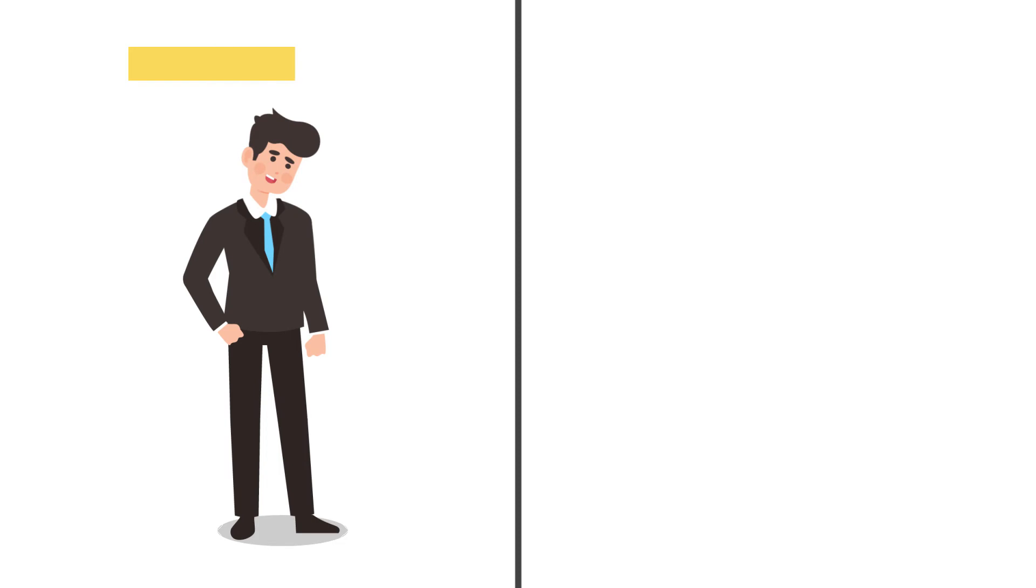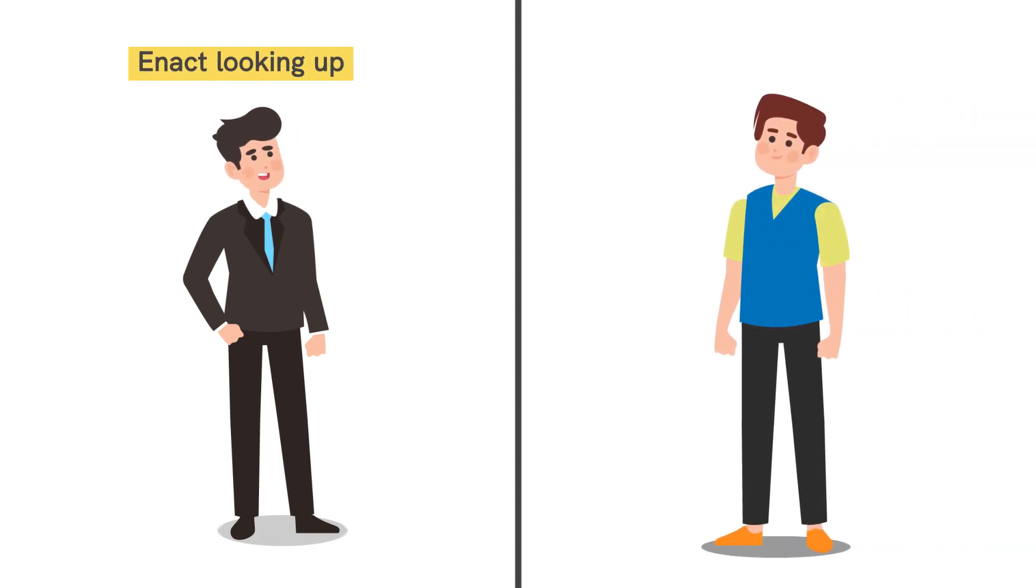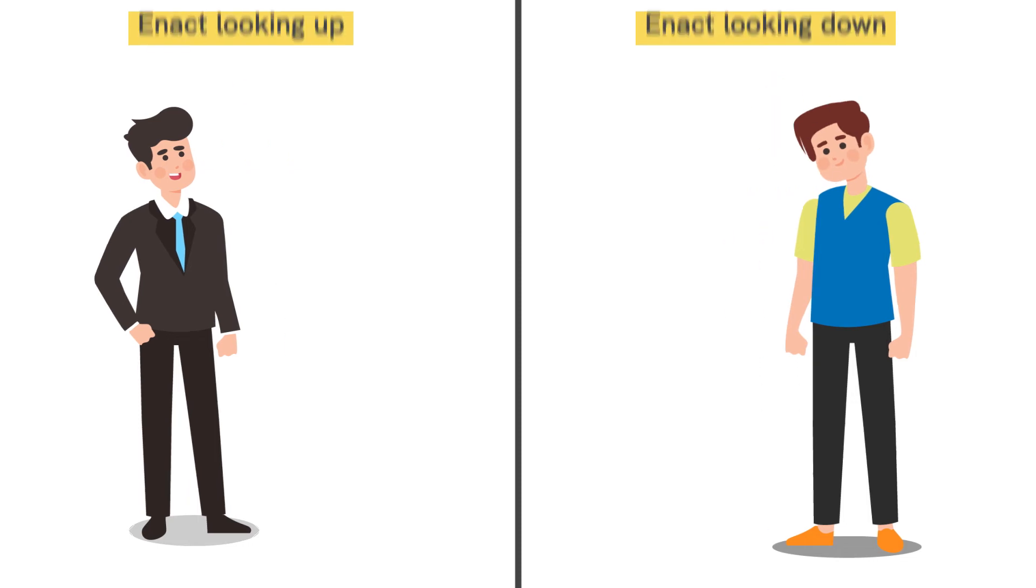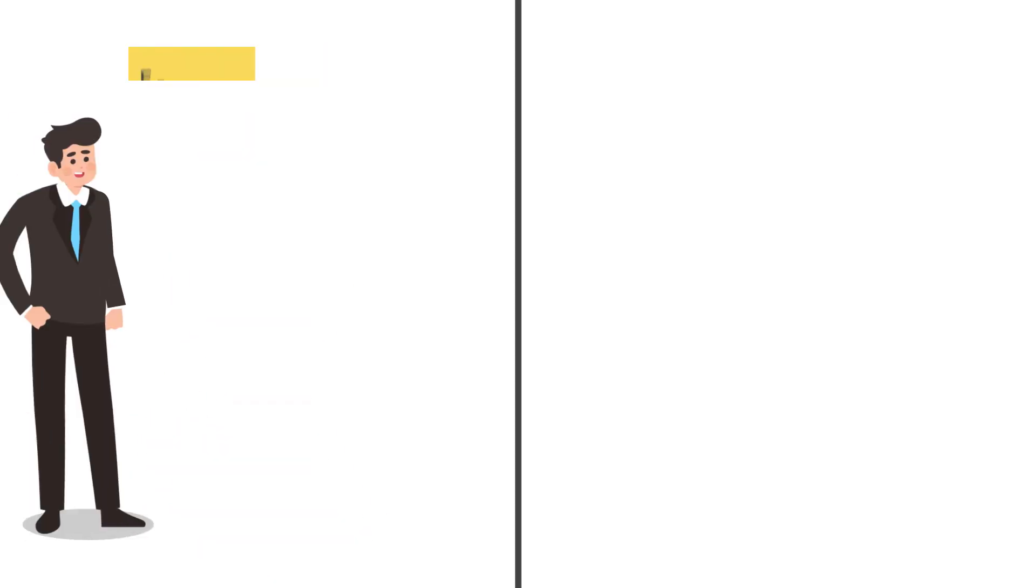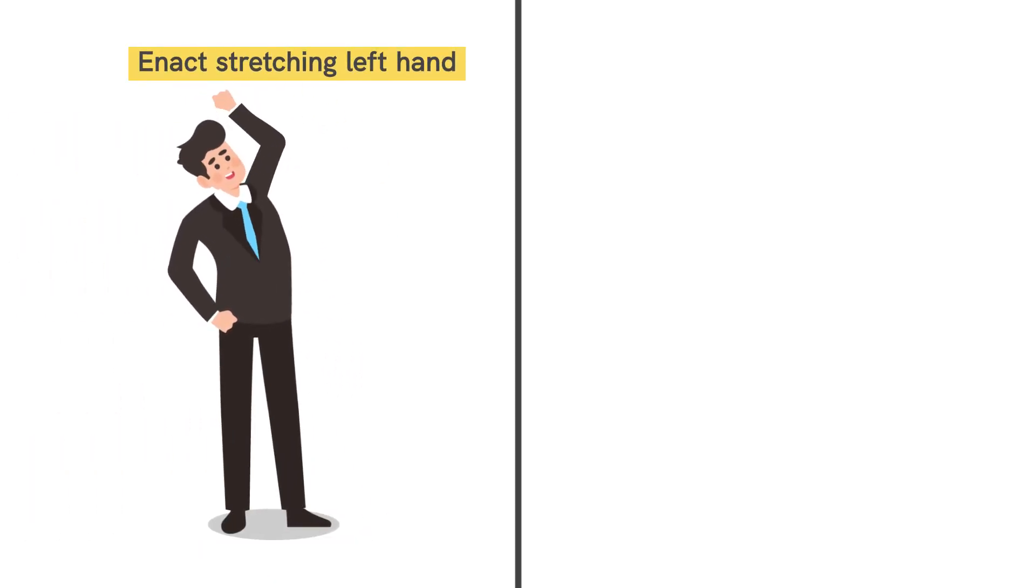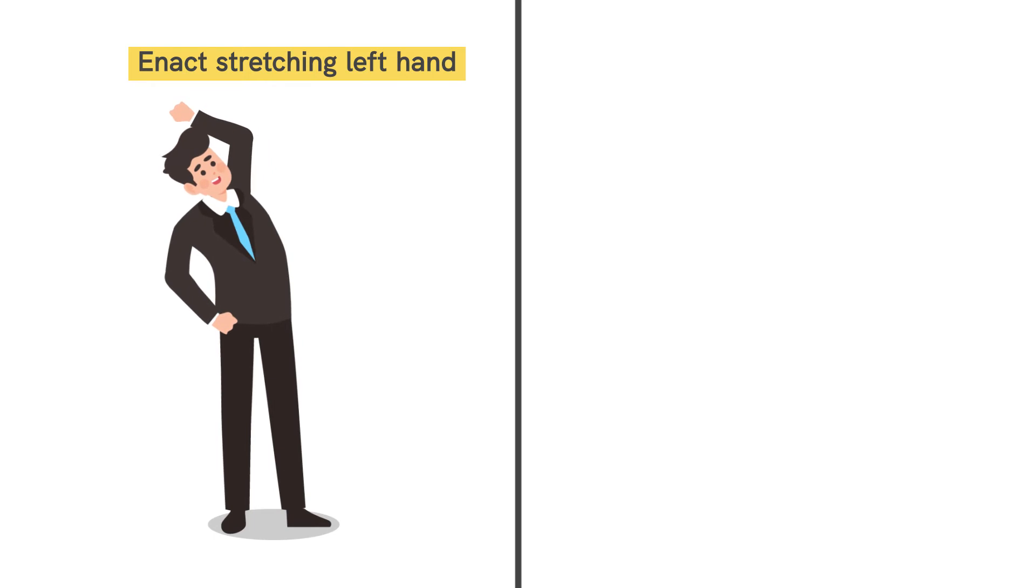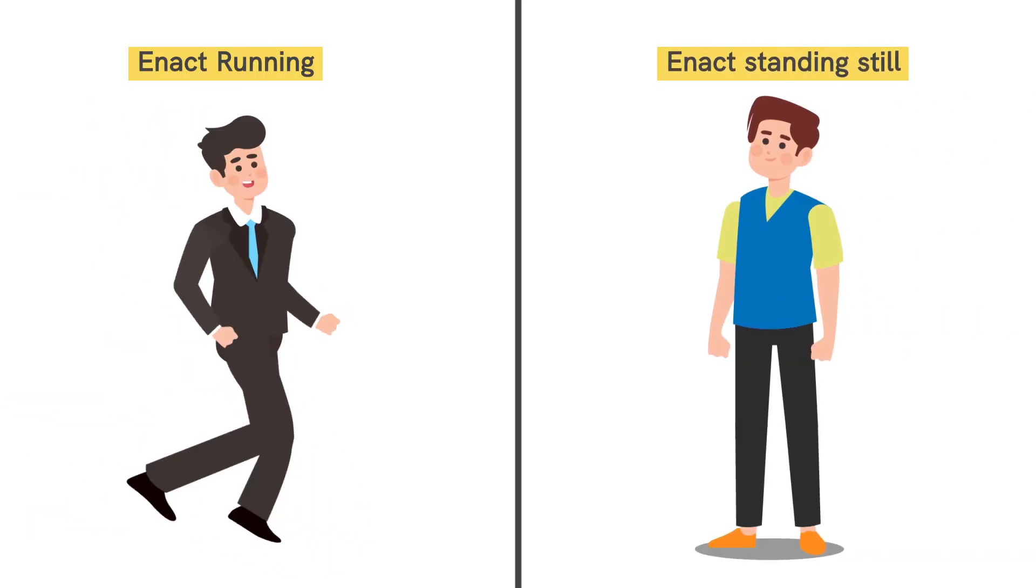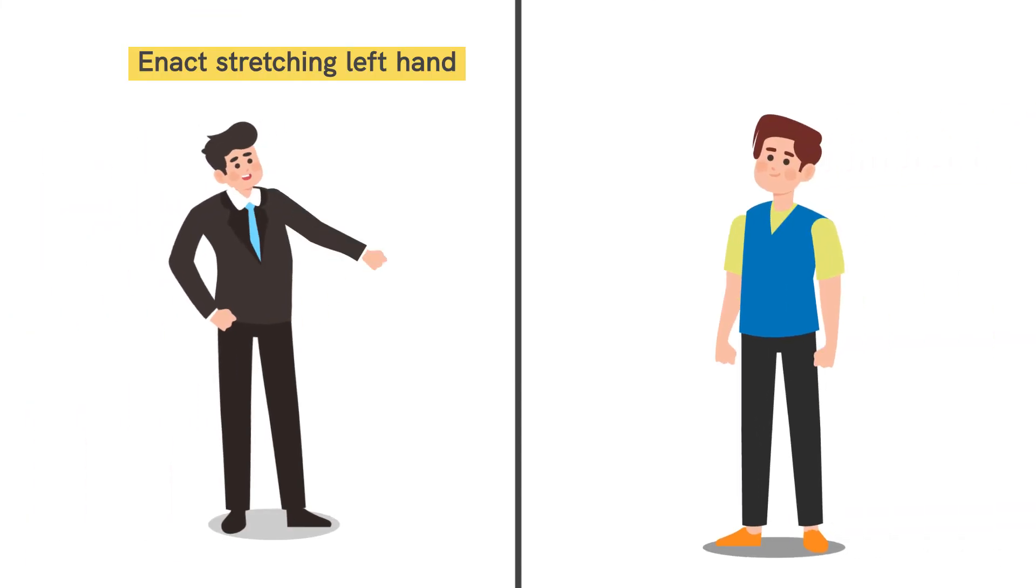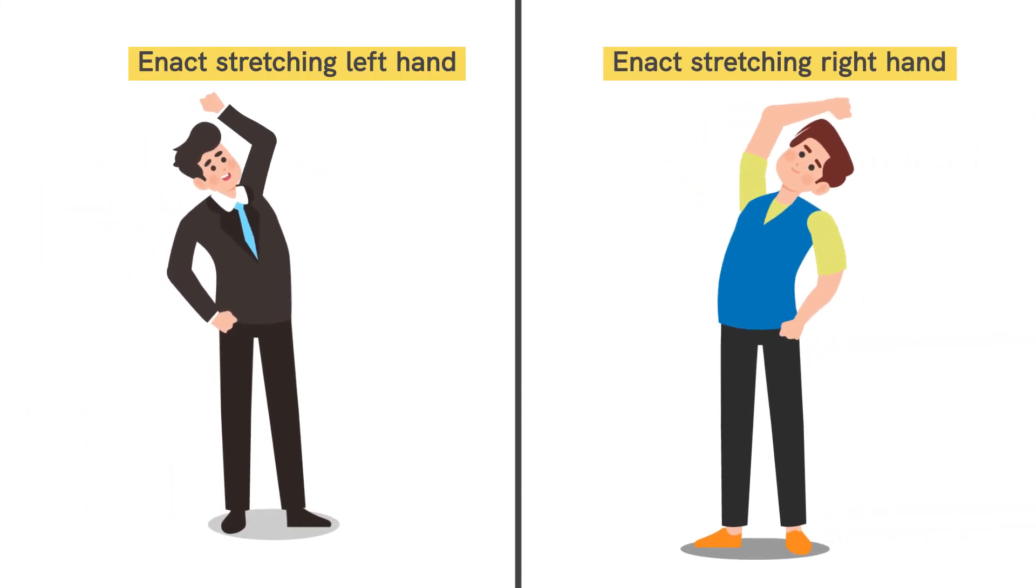Then we will pretend to look upwards. To this, the students will have to look downwards. More examples of such actions could be running on the spot or stretching out the left hand. To this, the students will have to enact the exact opposite action, such as standing still at one place and stretching out the right hand respectively.